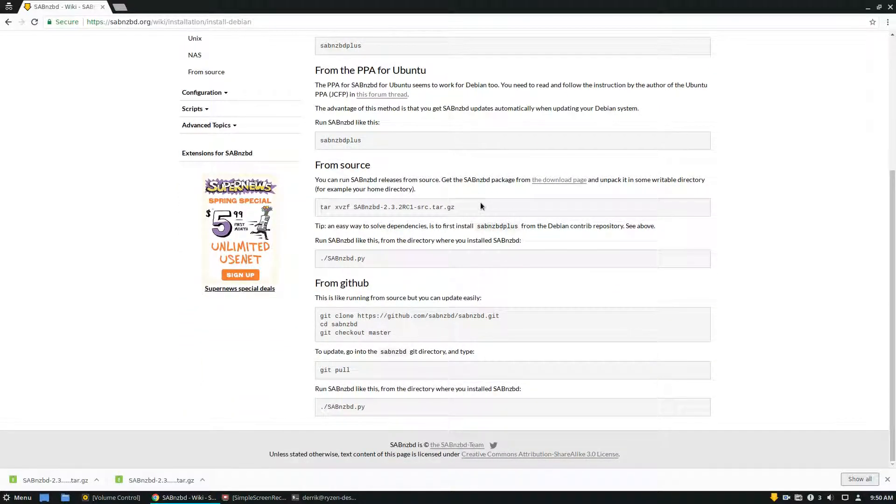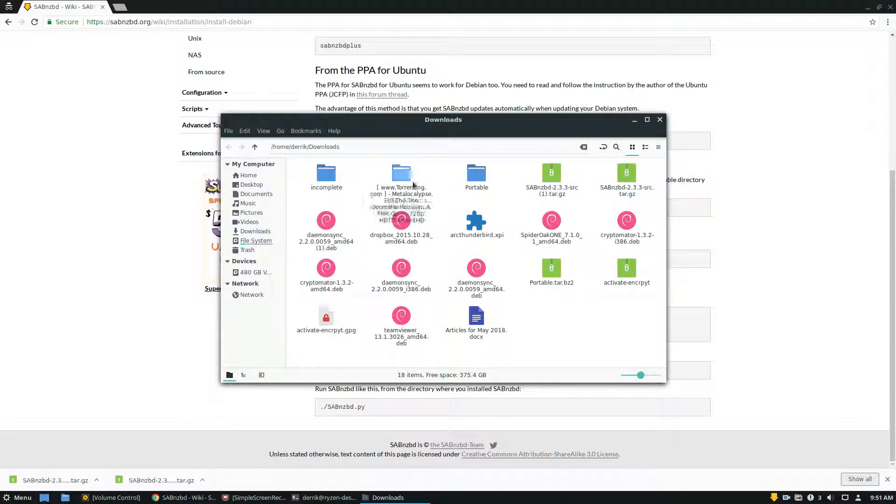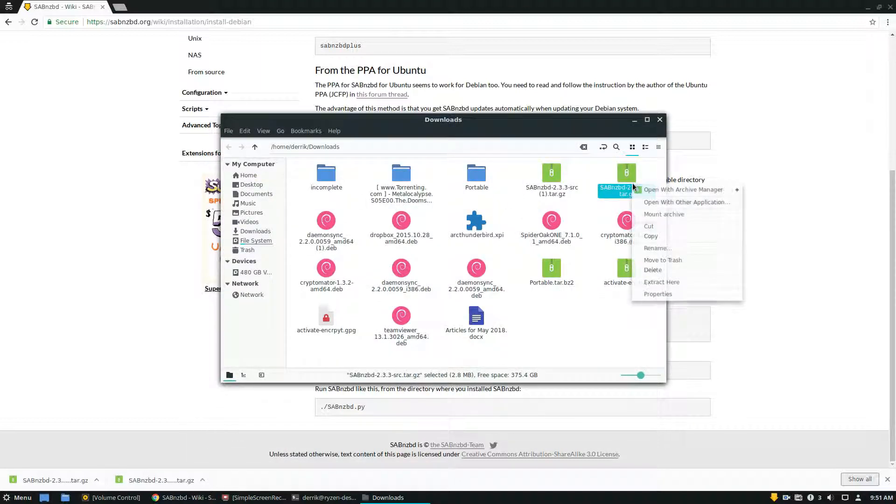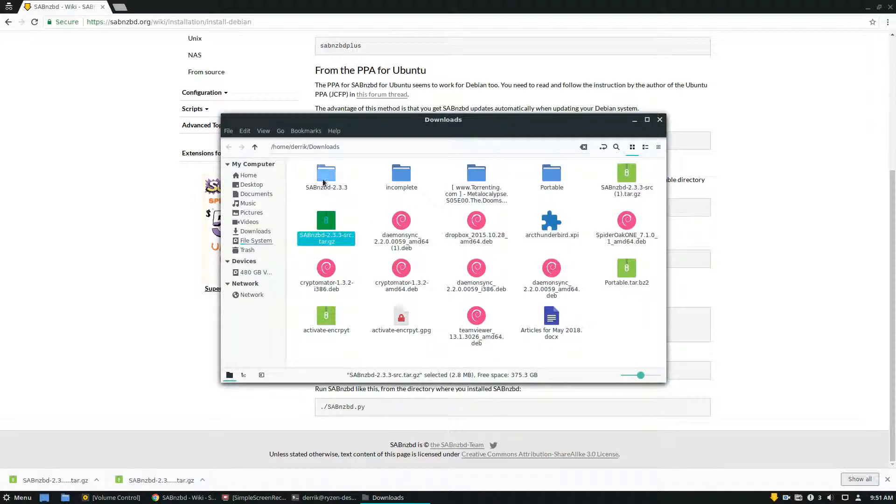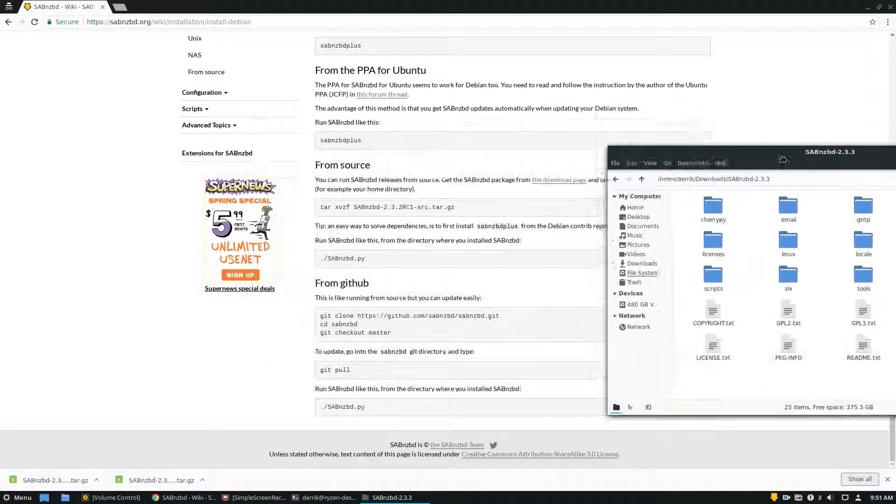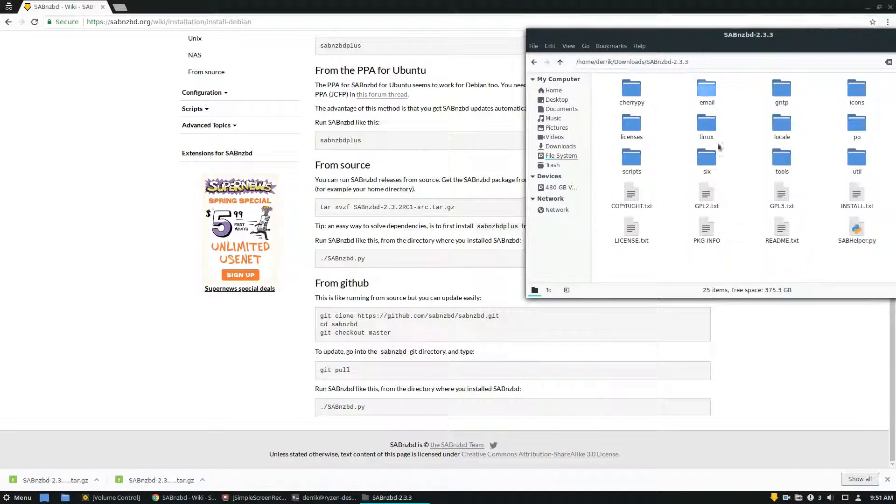If you want to install this from source, first you need to download the source package, then you go over here, you extract it to the correct folder, go here, and basically you don't need to compile it from source at all.